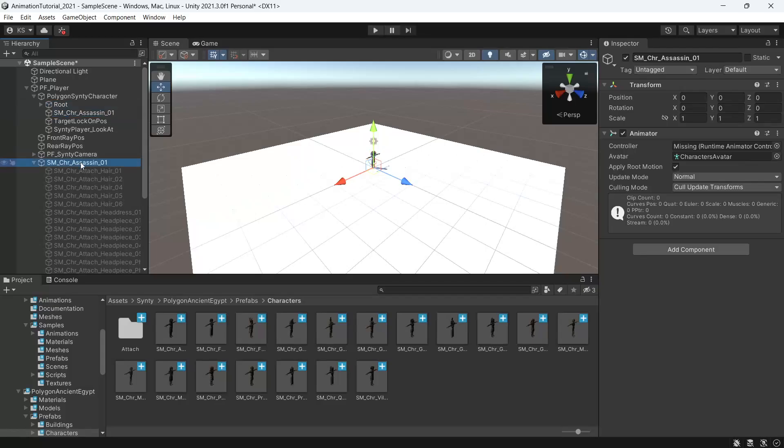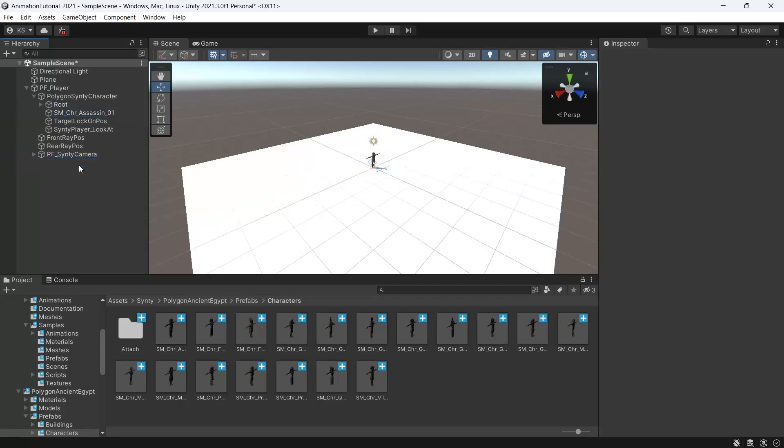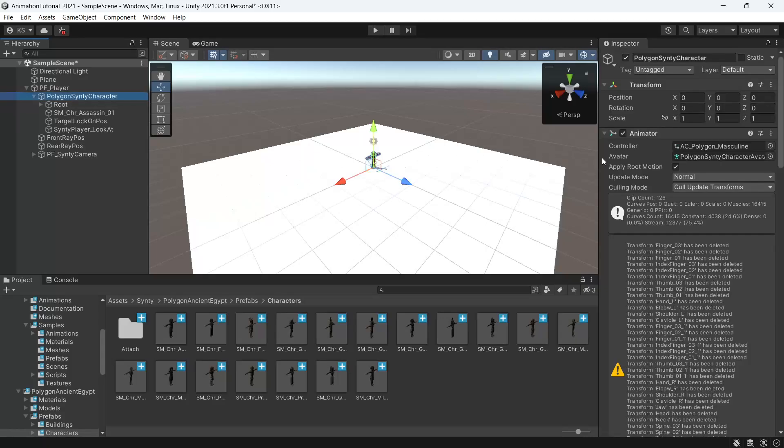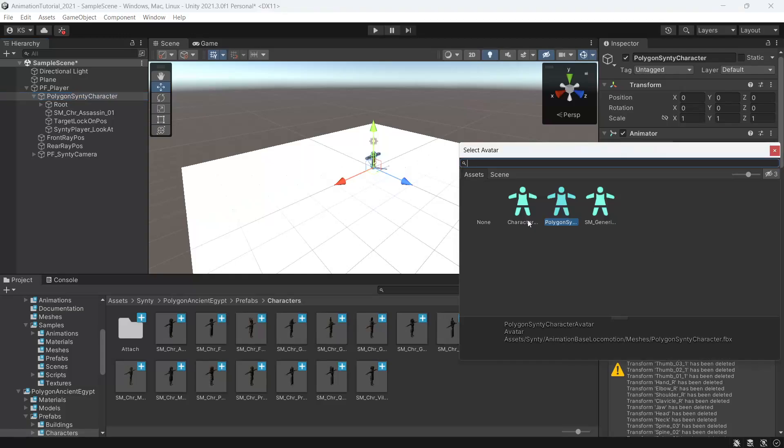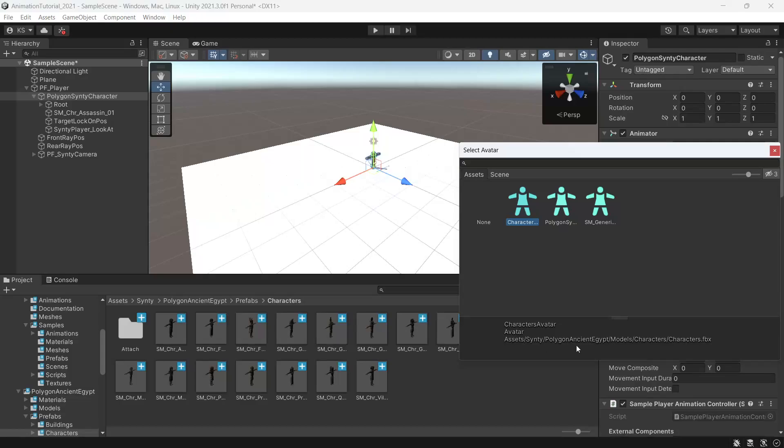Then we need to set the avatar for our character. So under polygon Synty character you can see you'll get a bunch of errors here so we'll need to change the avatar to match the character. We'll look for the matching avatar so we can see this is from the polygon ancient Egypt pack so we'll select that.